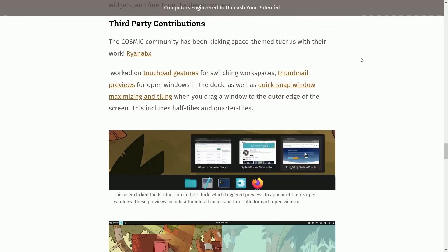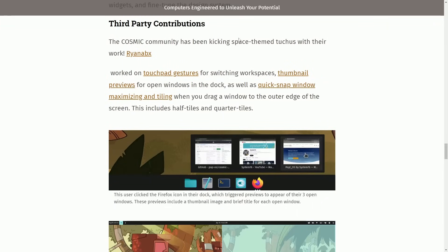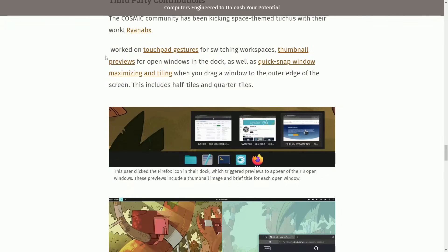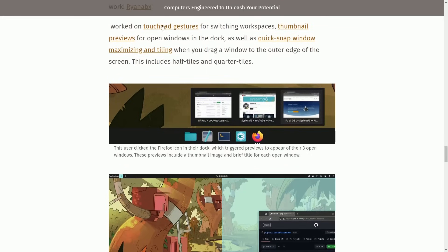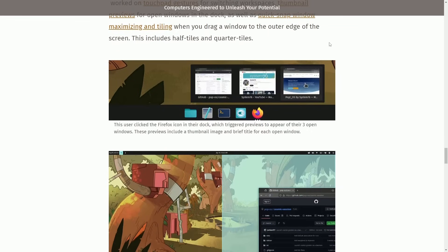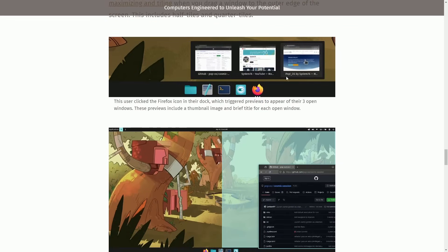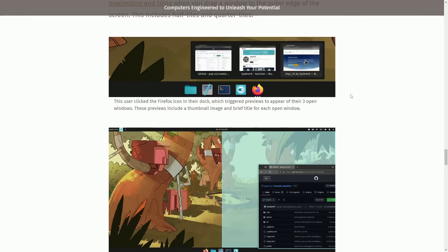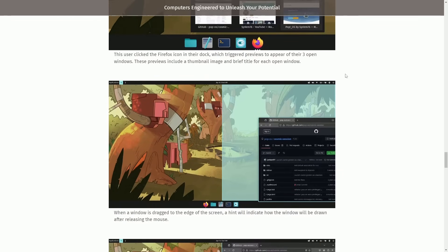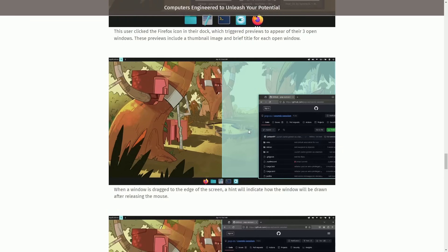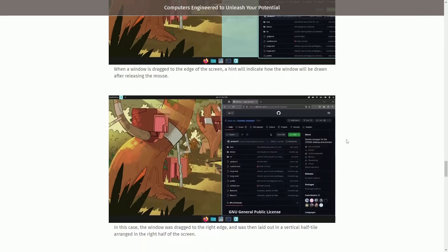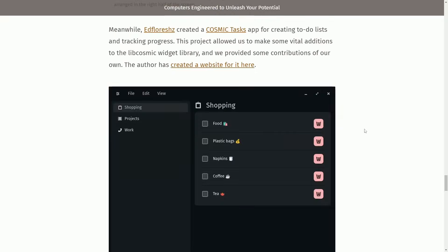And if you've stuck around so far, make sure to smash that like button for me as we talk third-party contributions. The Cosmic community has been kicking space-themed Tuckus with their work. We talked about Ryan, who's been working on things like touchpad gestures, thumbnail previews, and a quick snap window. So, here's a better picture of what I was showing earlier in the video. You can see that previews show up for the various different types of applications that you have opened up. For example, Firefox has three different windows opened on three different website pages, and it's very easy to see. Also, here when people are dragging and dropping windows, you can drag it to the side of the screen. You'll get a blue hint, and then you can release your mouse to actually snap to that portion of the screen. Here it is snapped.